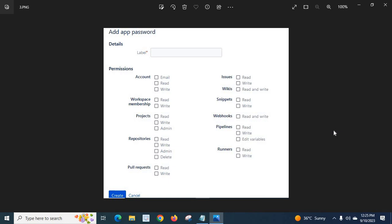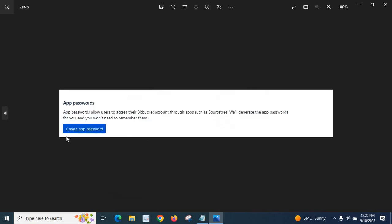This password you have to use to push your source code to Bitbucket from your local system, from your computer or laptop. Once you create this password, it will be listed after the Create app password button. If you go back, you can see that password here.